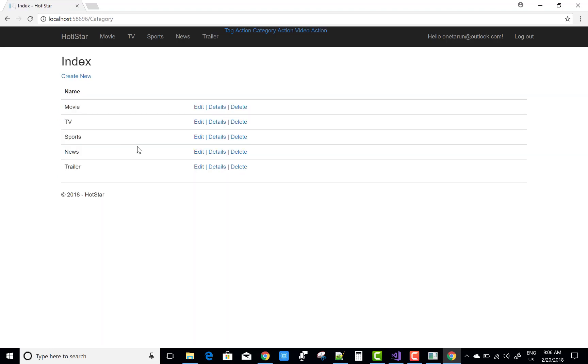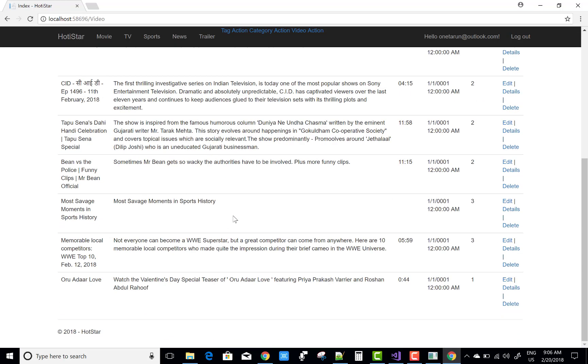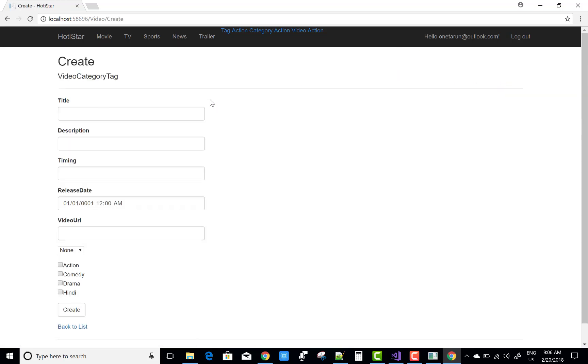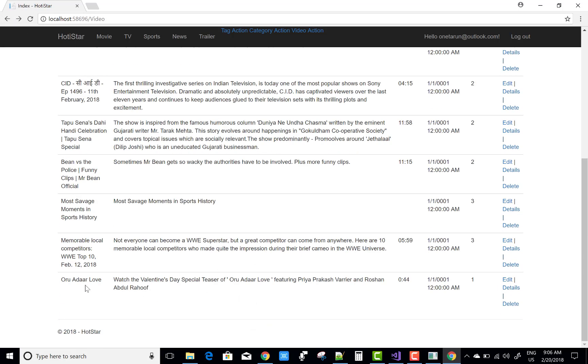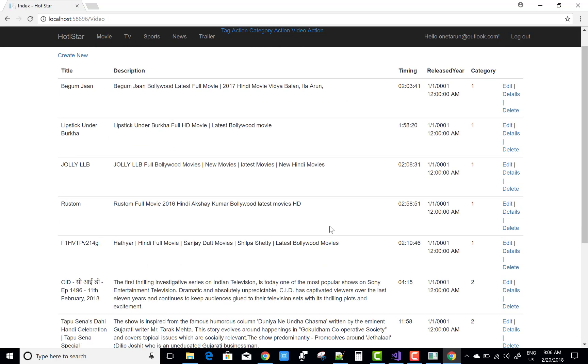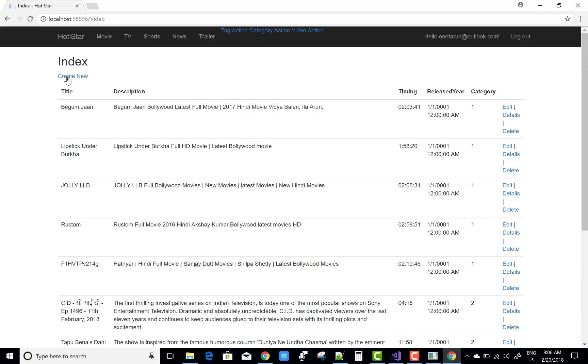You can also add categories like trailer. And the last one is the video gallery in which you can add new videos. There is a title, description, and the releasing date, timing. The trailer is also there so you can add this.